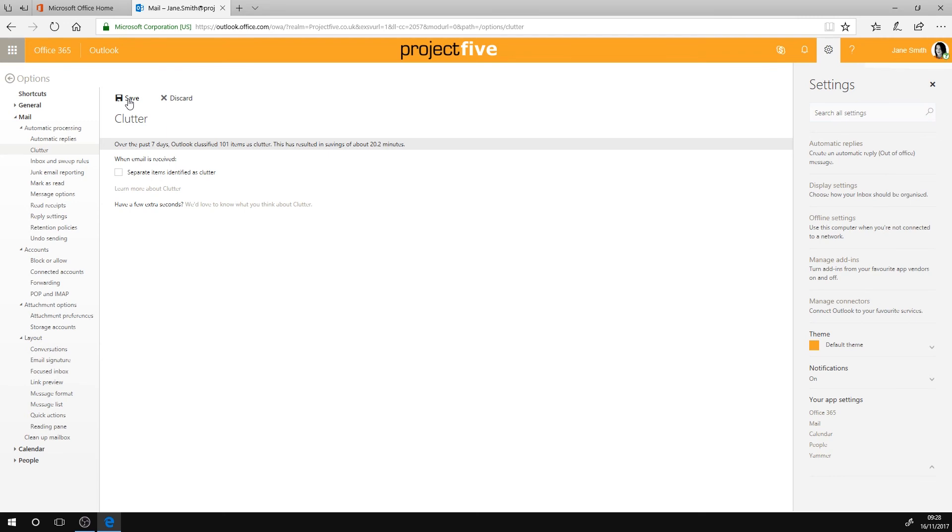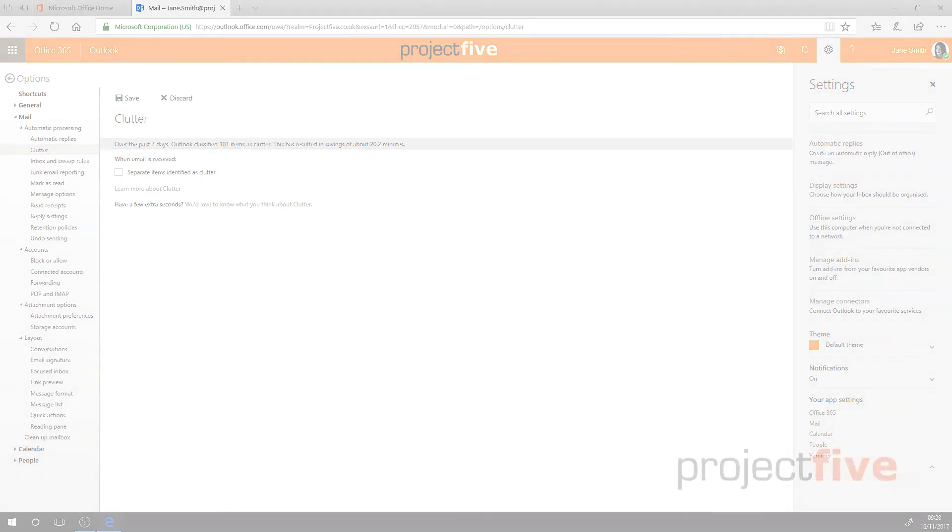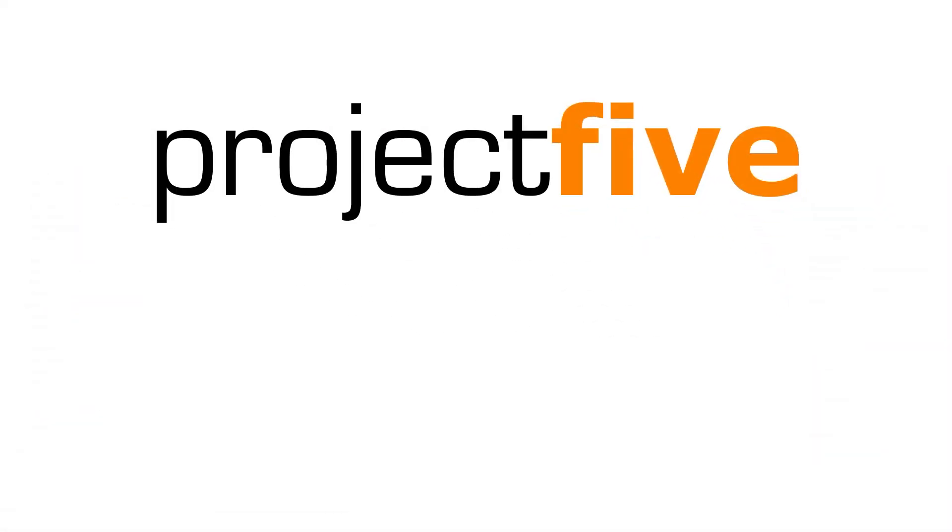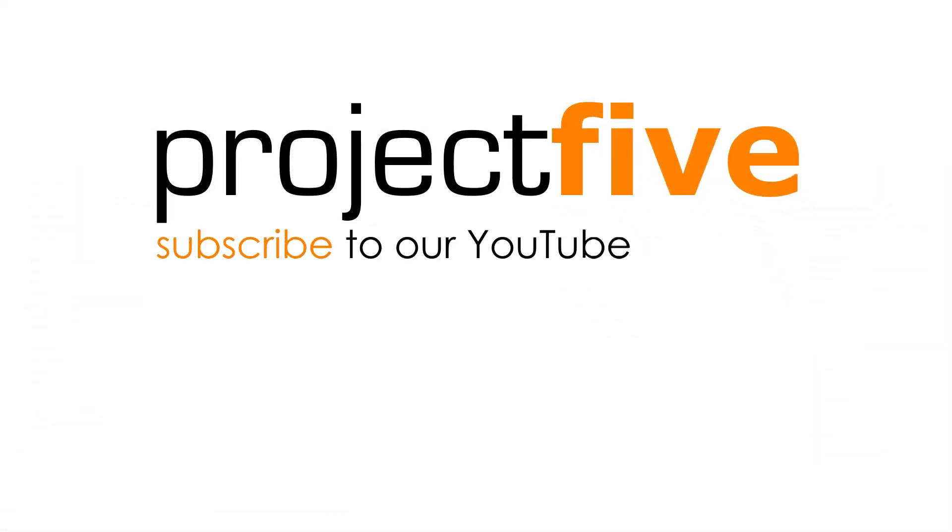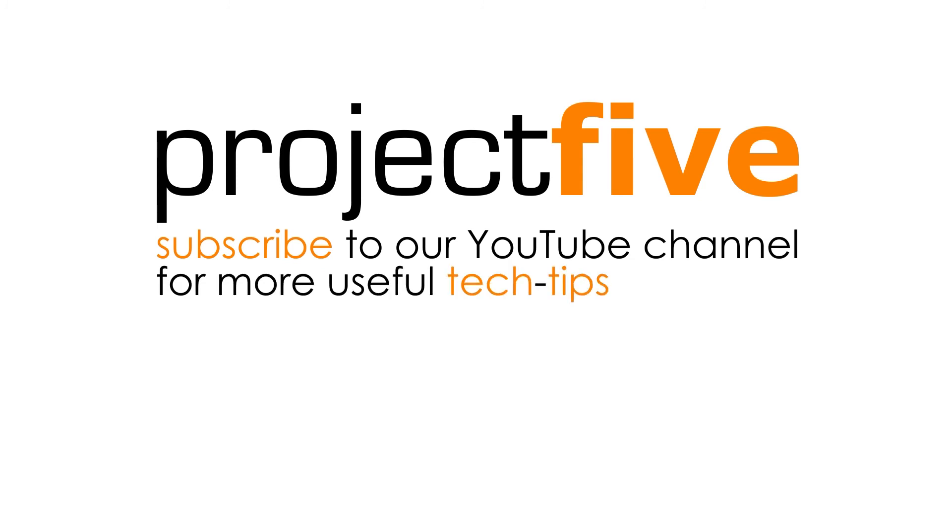We hope you found this video useful. For more tech tutorials, subscribe to our YouTube channel. Thank you for watching.